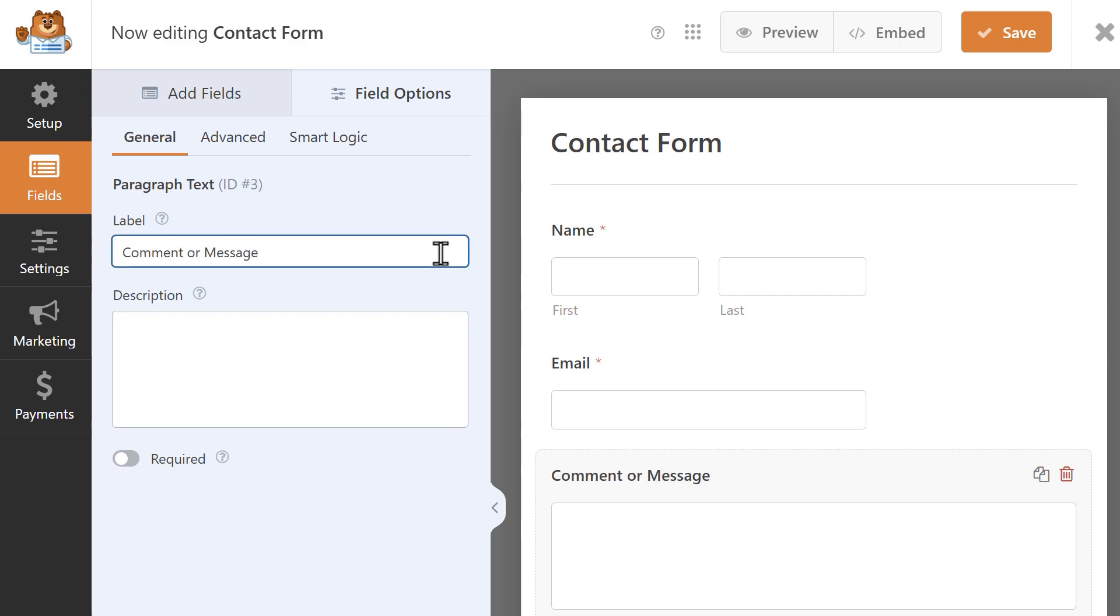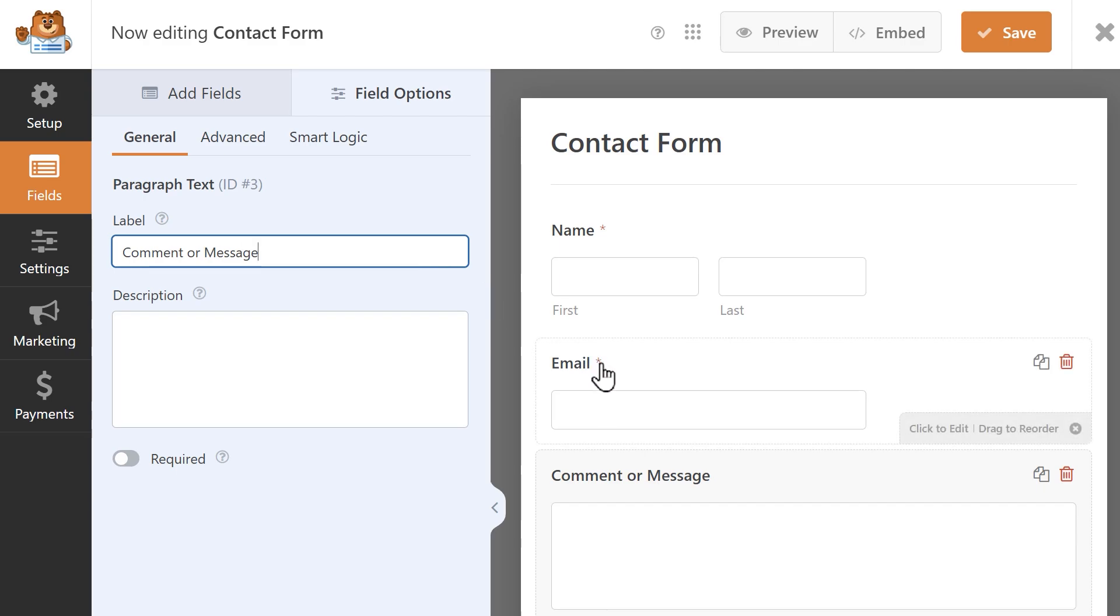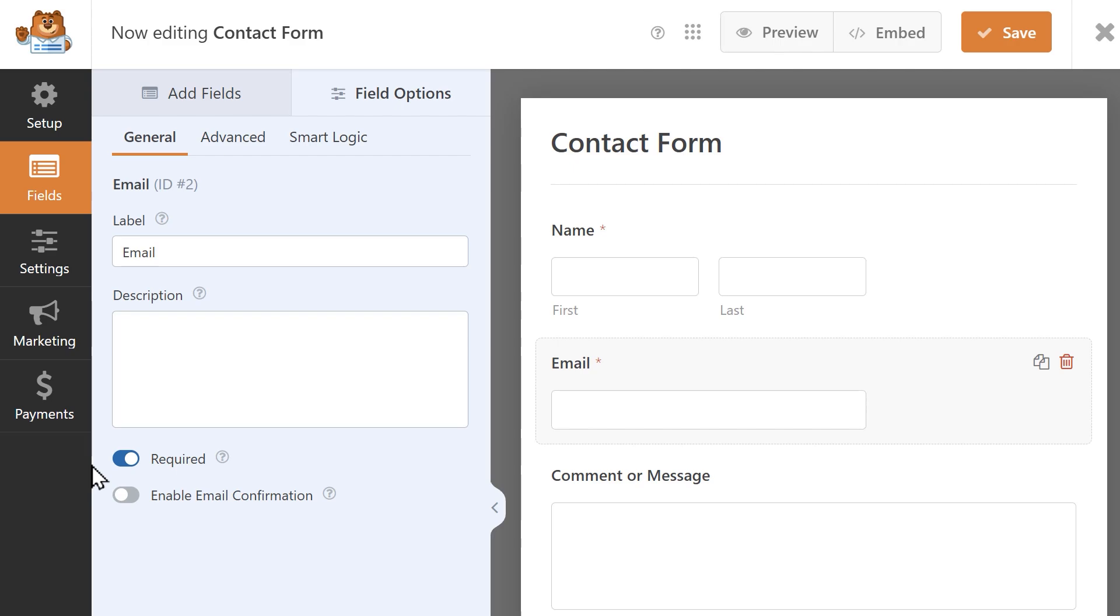But the most important thing we need to do here is click on the email field to open its settings and click on the toggle labeled required. This will mean that users must write in an email address in order to submit the form, which will then redirect them to a page that contains the file download link.